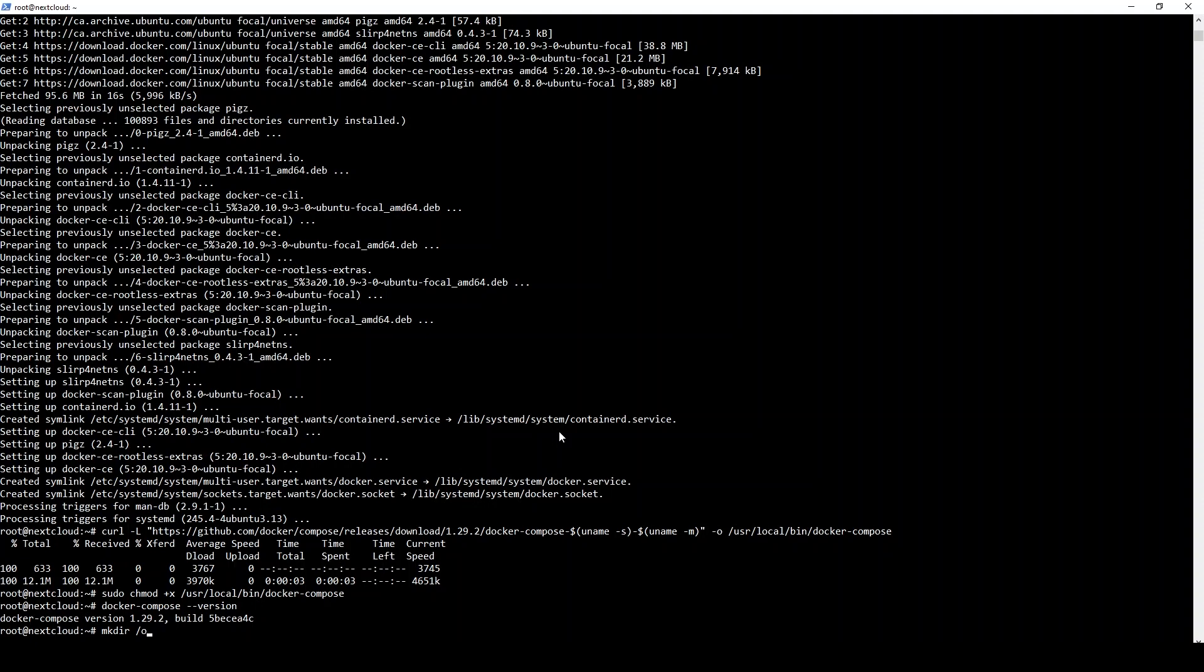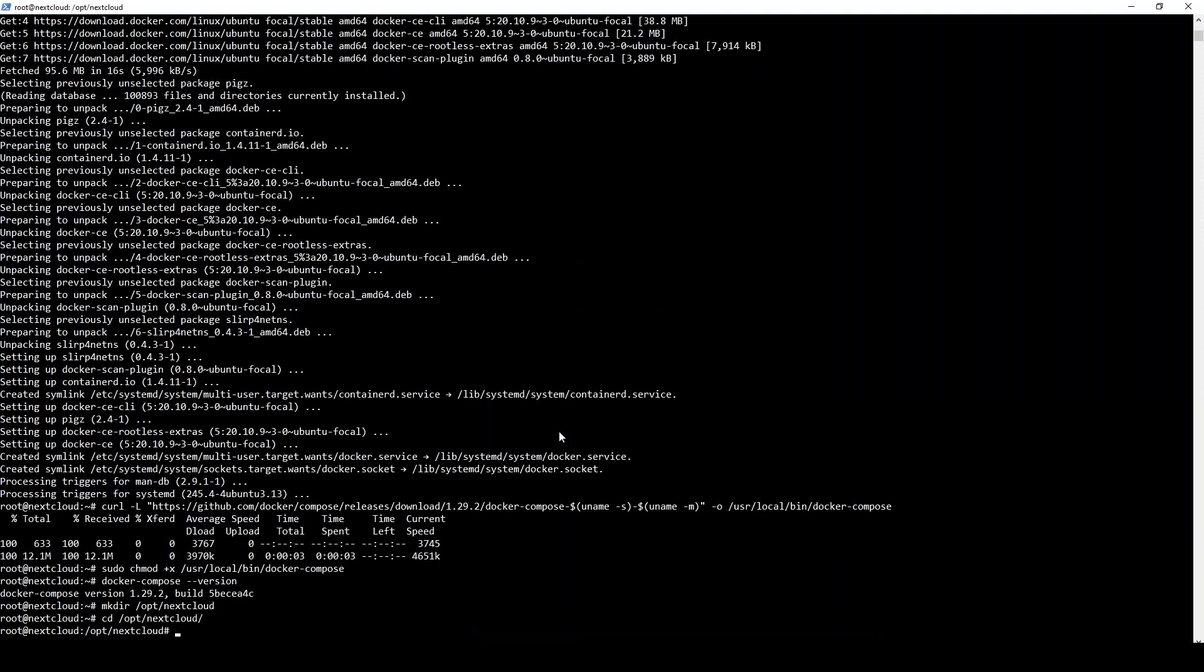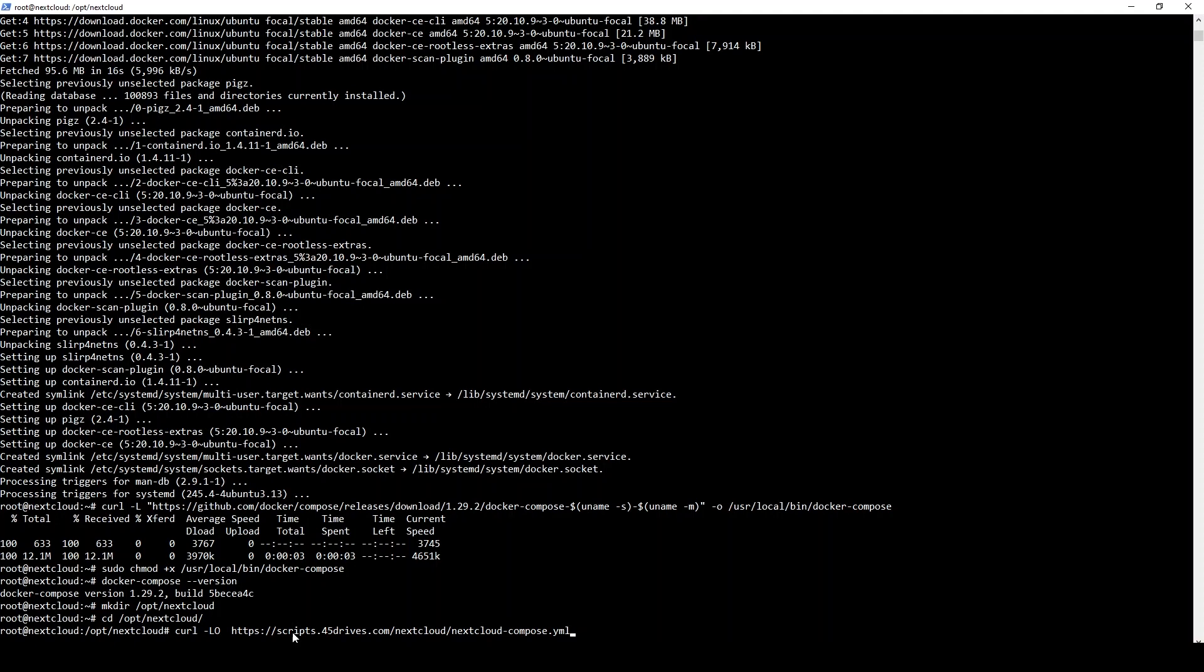To actually get into the Nextcloud part of things, we'll just make a directory that we can keep all of our Nextcloud files in, and we'll pull down two scripts from our scripts repo. We're going to be pulling down the Nextcloud compose YAML file and also the Docker file for that YAML file.